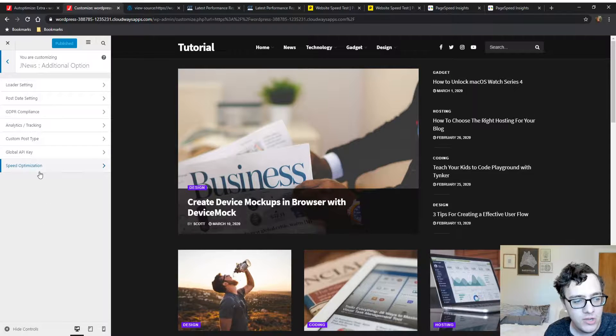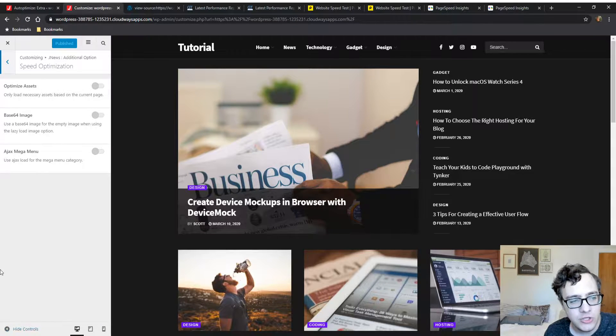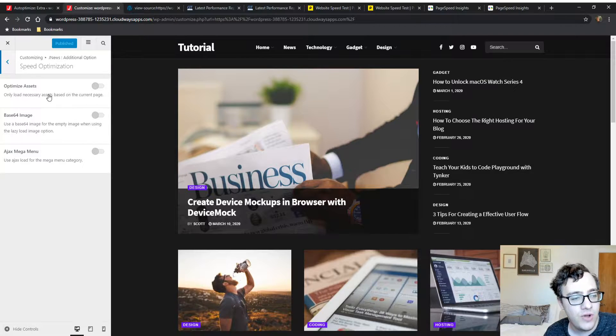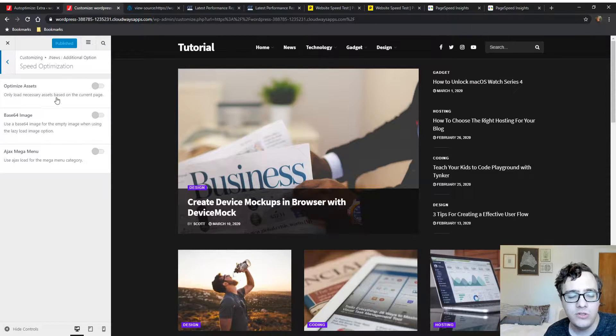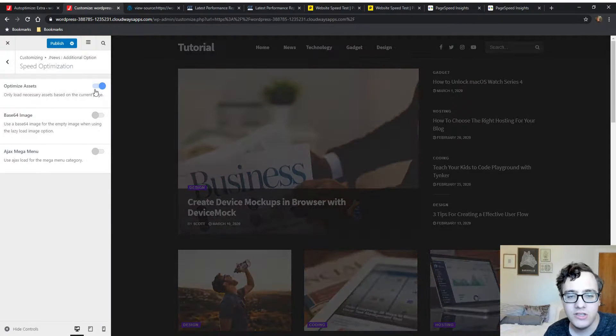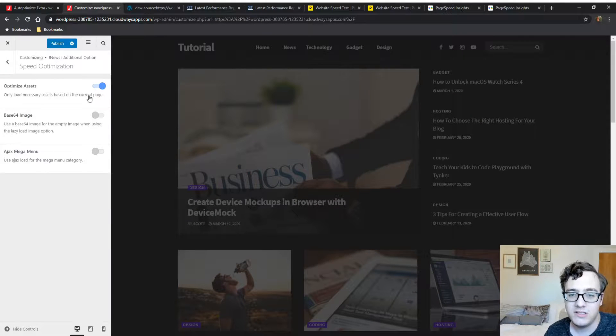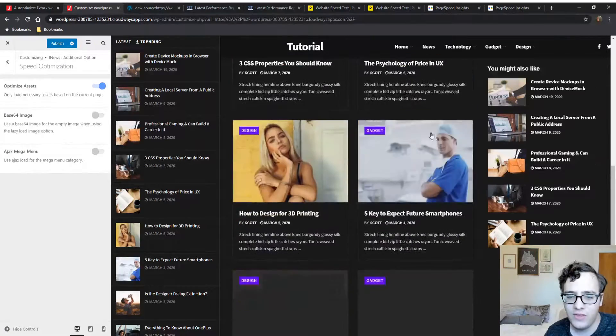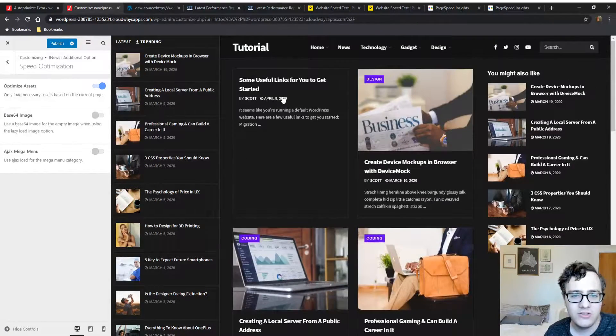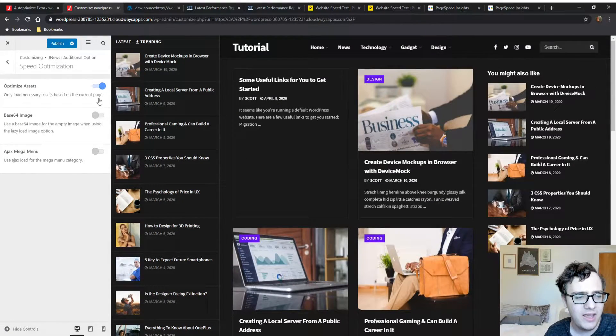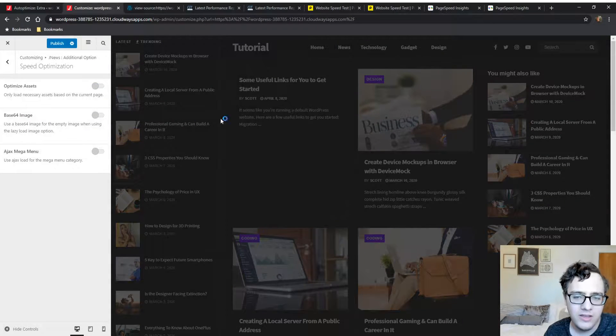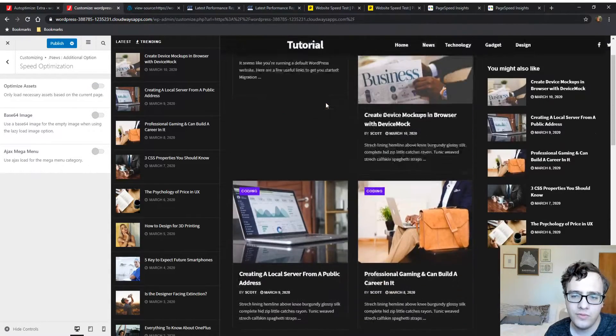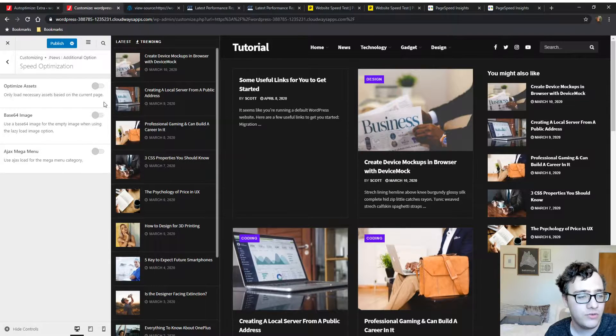We're first going to go into the Customizer, to the additional option section, to the speed optimization section. We have additional options - first of all, optimized assets will only load the necessary assets on the current page. This is really good. What this does is it tells the theme you don't need to load everything on every page.